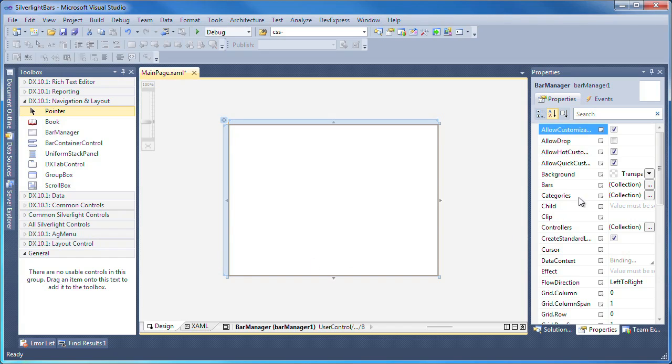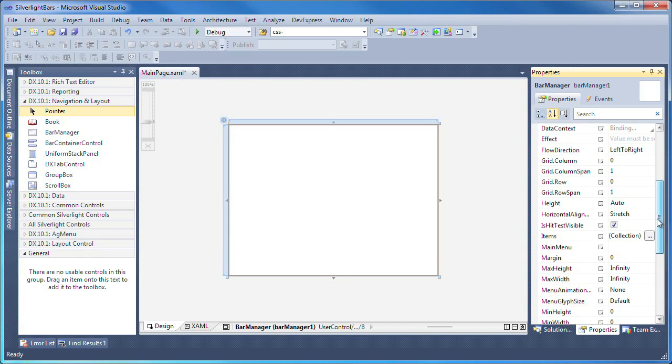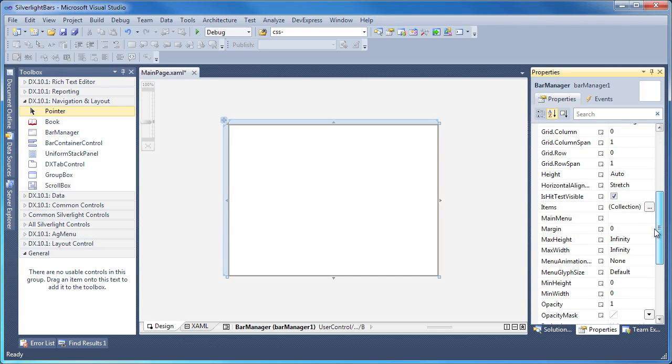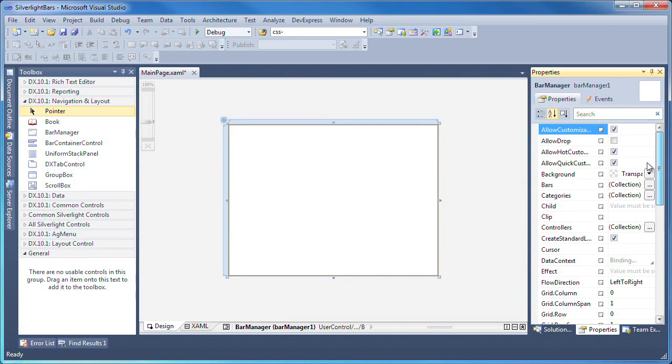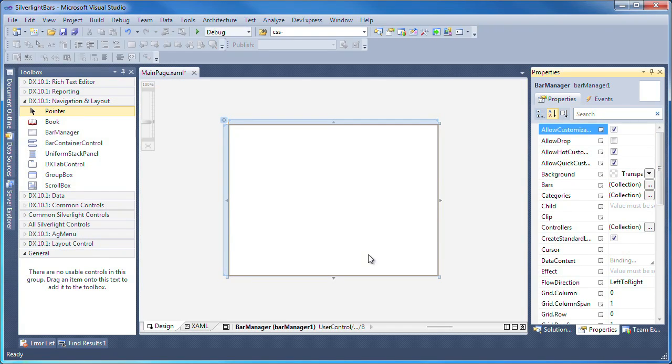From the Properties pane, I can use the Bars, Categories, and Items editors to create the menu and toolbar system. However, for this demo, I'll set everything up using XAML markup.